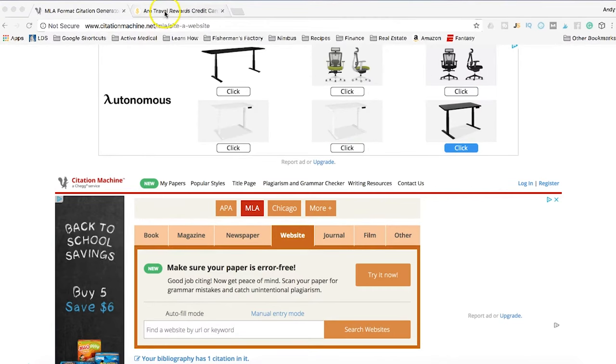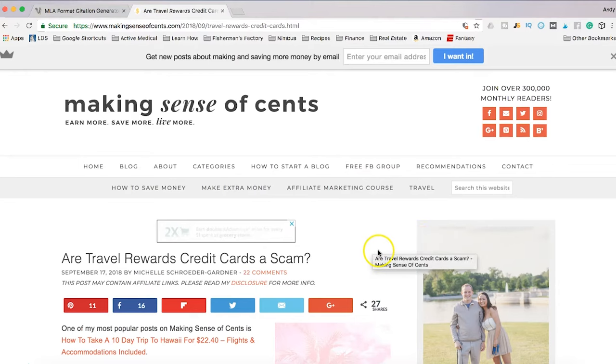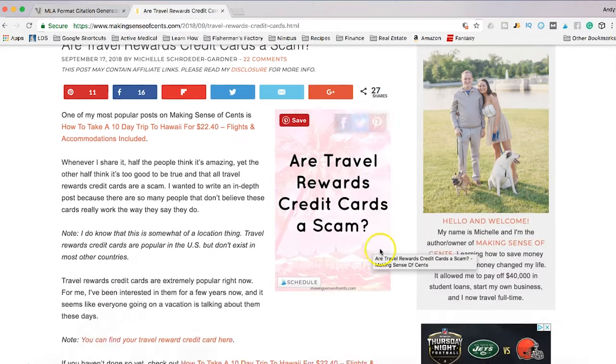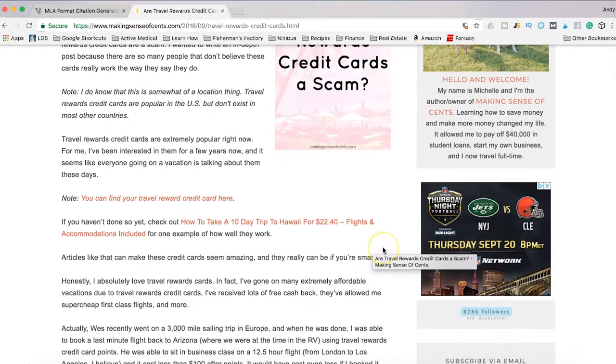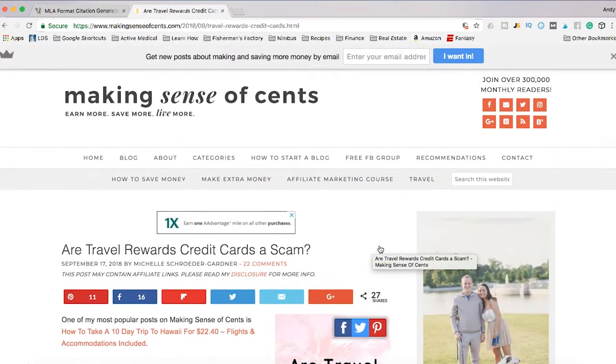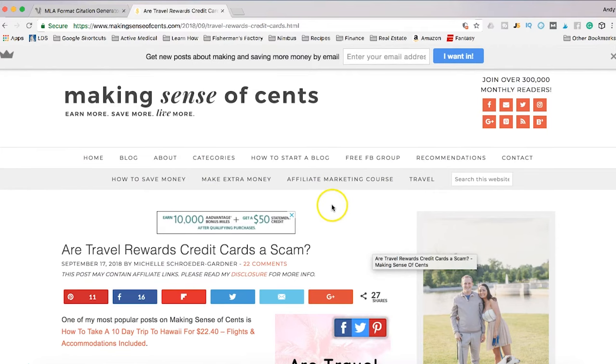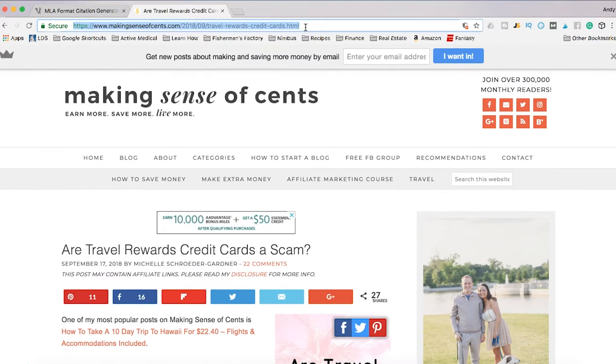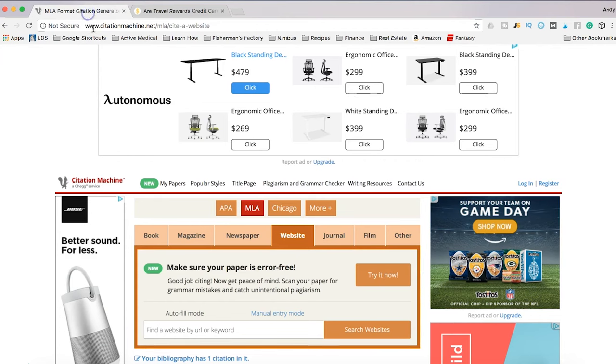Let's say I've got here a website, blog article, or whatever article that I read and that I'm using as part of my paper. All you're going to do is copy the URL and go over to citation machine.